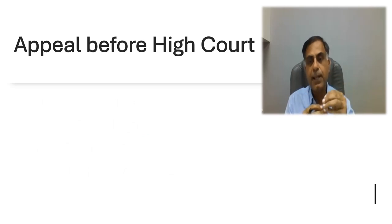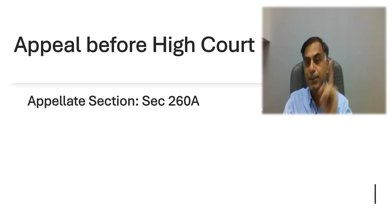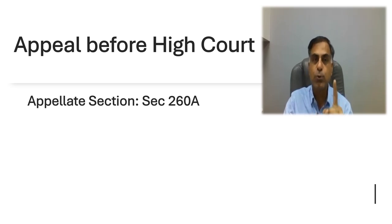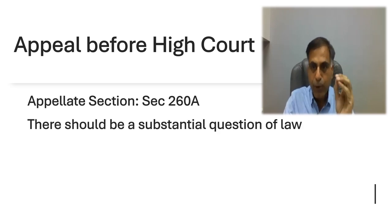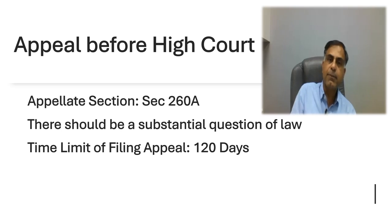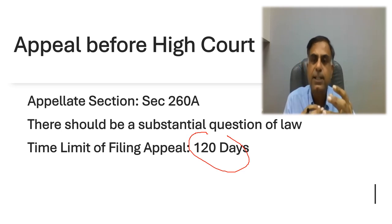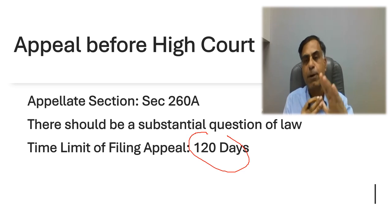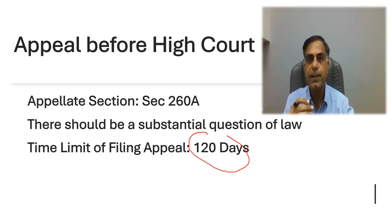After CIT Appeal and ITAT, the third appellate authority in Income Tax procedures is the High Court. If there is a substantial question of law, then an appeal under section 260A of the Income Tax Act 1961 can be filed. The time limit for filing such appeal before High Court is 120 days. For CIT Appeal, ITAT, or High Court, if there is a genuine reason for delay, the delay condonation related powers are given to the appellate authority. High Court decides its procedure of conducting the appeal as per the Code of Civil Procedure 1908.